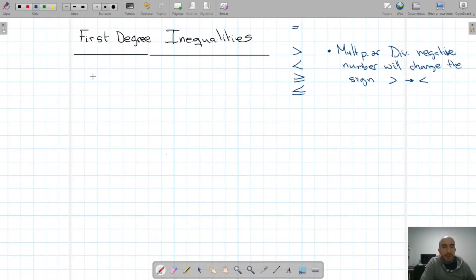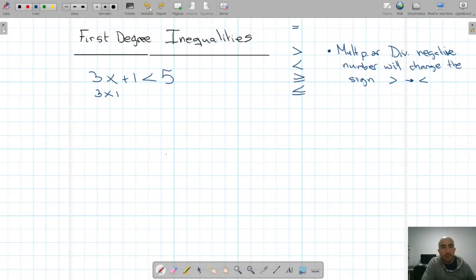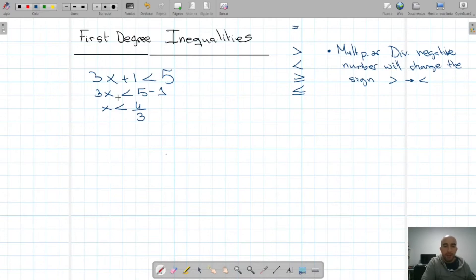Let's first solve an easy inequality: 3x plus 1 is less than 5. We solve it the same as an equation — we just move the numbers to one side and the x to the other side. So 3x will be less than 5 minus 1, and x is less than 4 thirds. We've sent the 3 dividing to the other side, and as it's positive, we don't have to worry about changing the sign of the inequality.